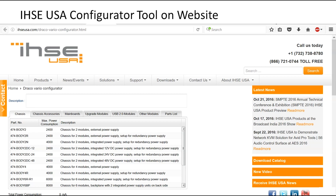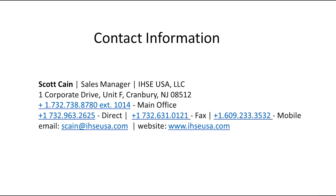IHSE has a configuration tool on our website used by consultant firms and any end user looking to design a network, populate chassis cards, and mix and match different boards. This tells you exactly what can be done, including the power consumption and current ratings. This concludes the IHSE session. Contact 42U for assistance with designs, product demos or evaluations, and quotes. Thank you for your interest in IHSE high-performance KVM solutions.